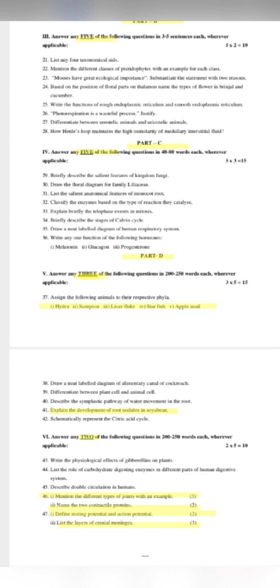For example, for the root nodule of soybean, you should include a diagram — simple and rough. You can include a little diagram to support your answer. Start forming a neat diagram. In the next video, I will show you how to draw diagrams. You can follow the direct diagram pattern shown.